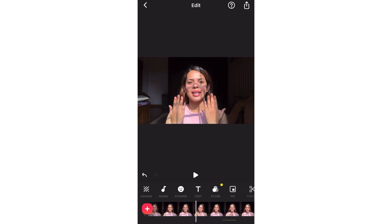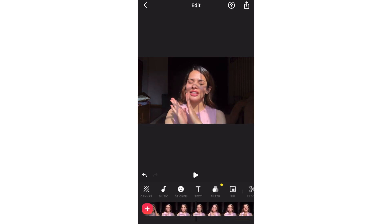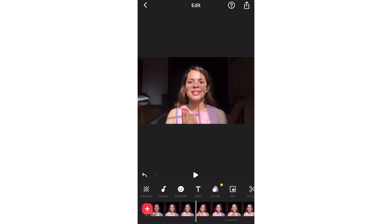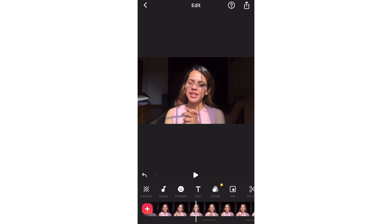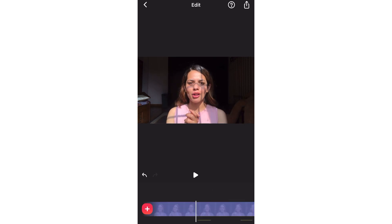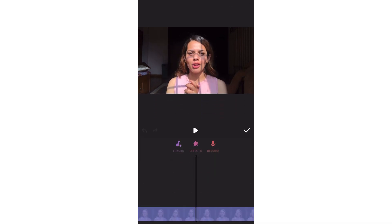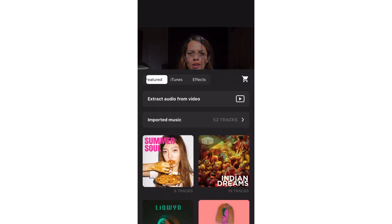If you want to add music to the video, you can do that. In the music option, there are tracks, effects, and record. You can add music from the tracks section, where there is music available in the app. In the effects section, there are different sound effects available.